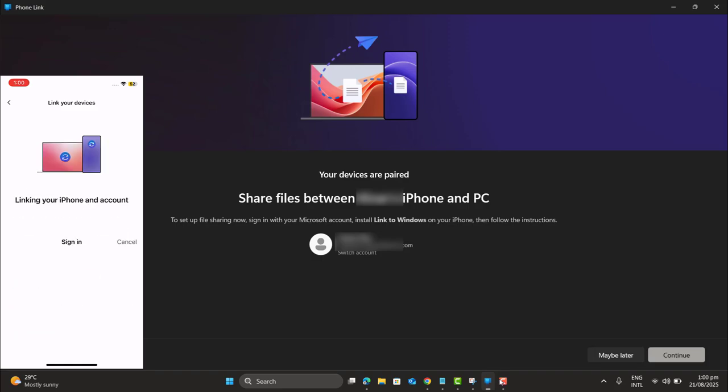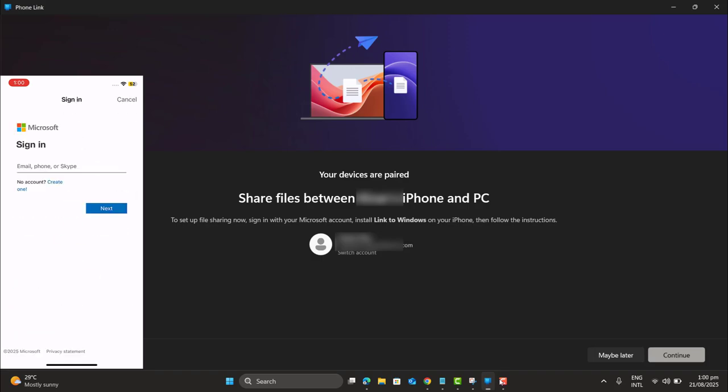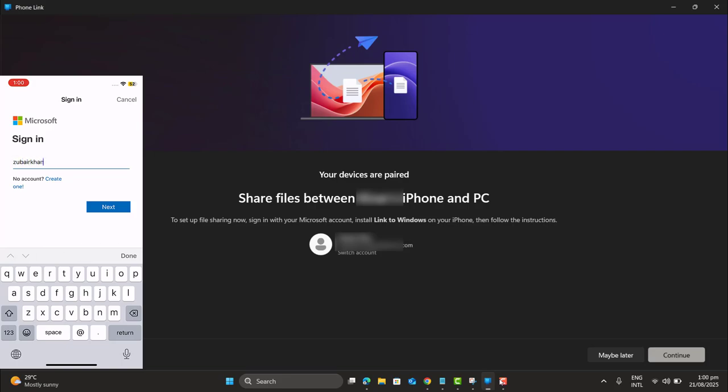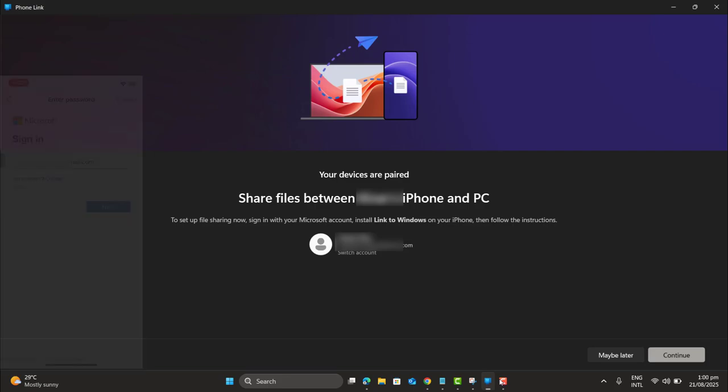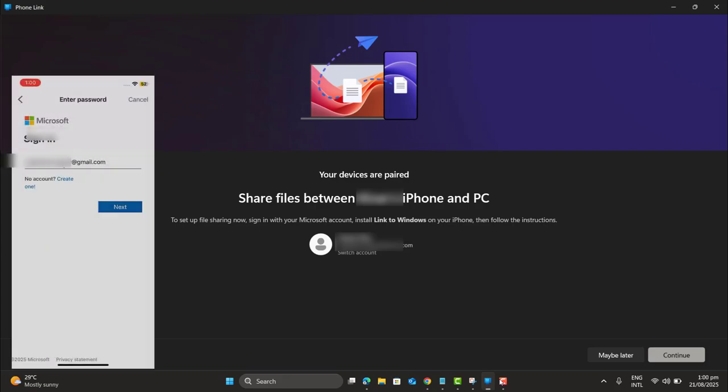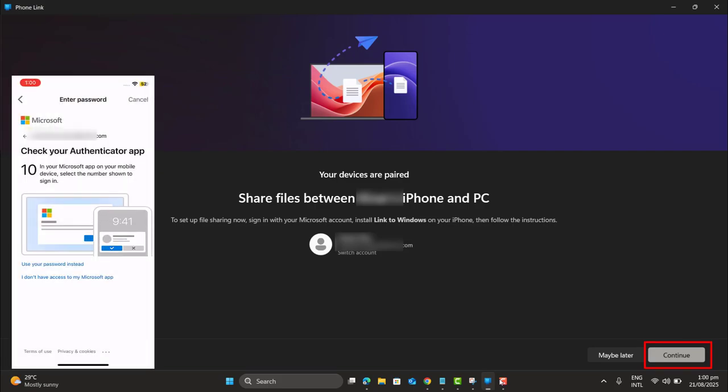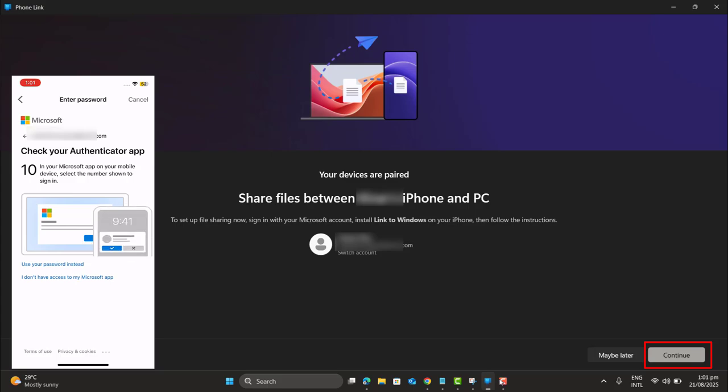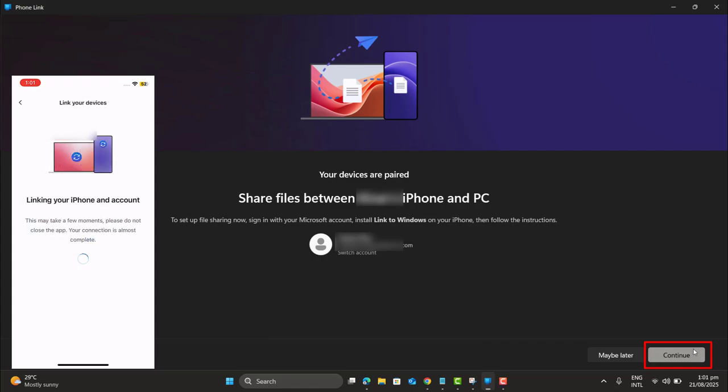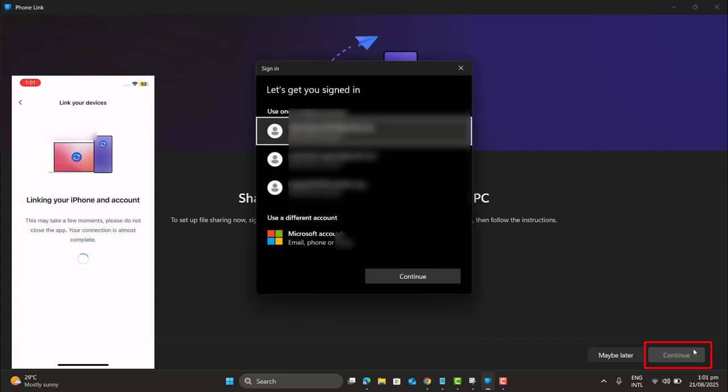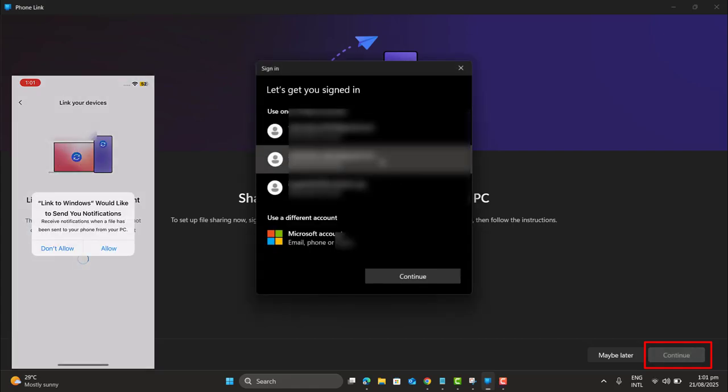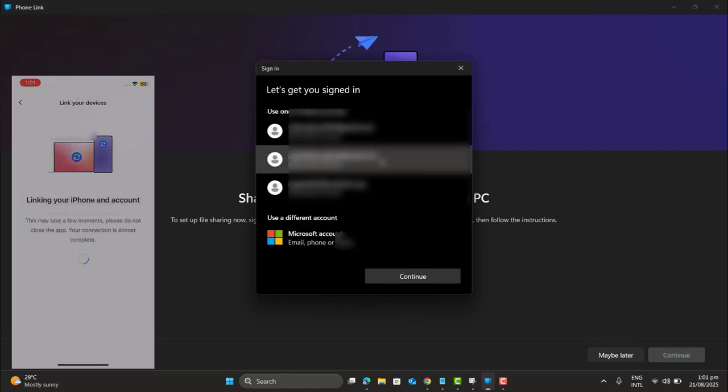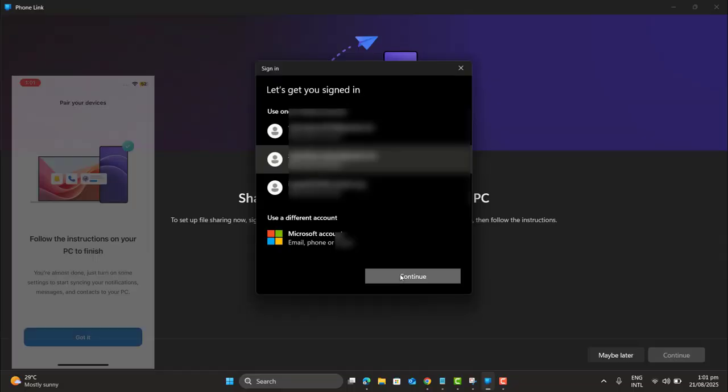I want to sign in with another account. And here we have to sign in with our Microsoft account. You just have to make sure you sign in with your Microsoft account on both laptop as well as on iPhone. Let's continue here as well. And this is linking my phone.